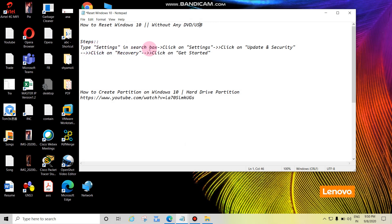Click on Update and Security, click on Recovery, click on Get Started.